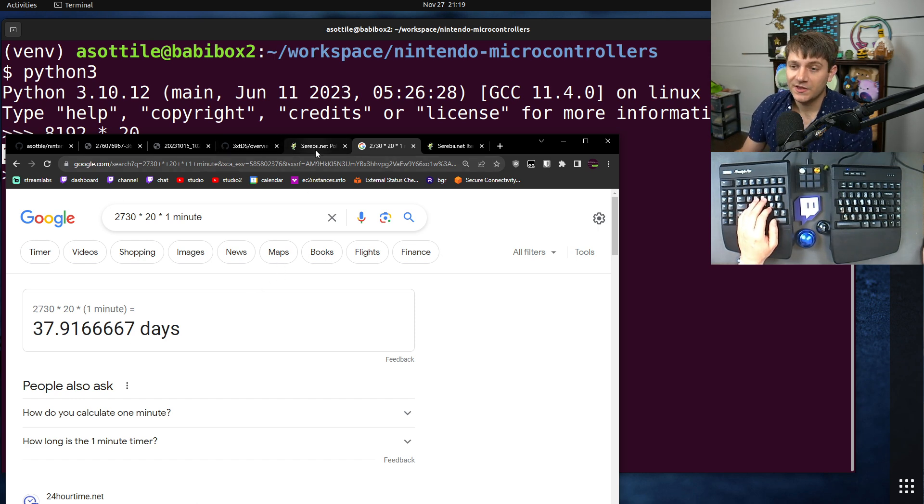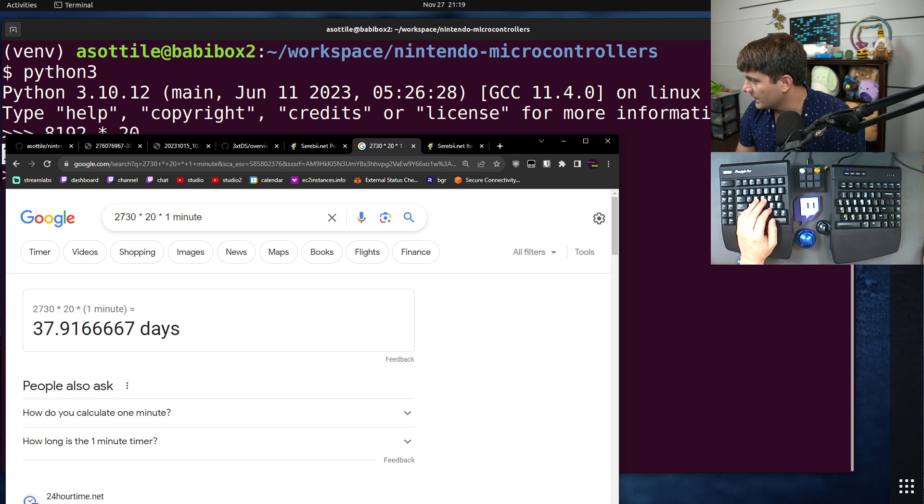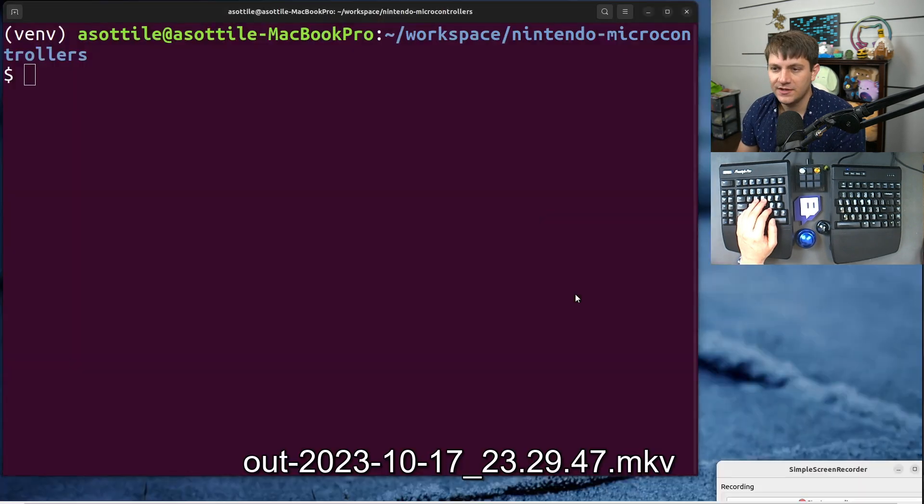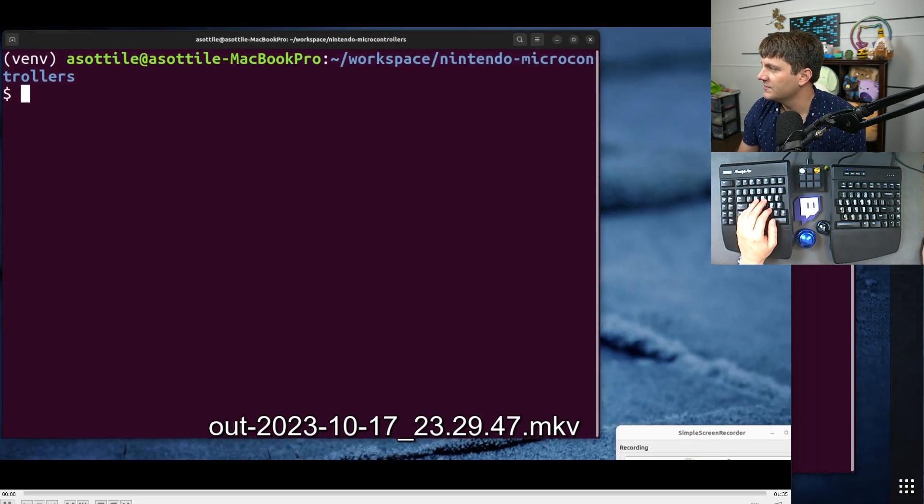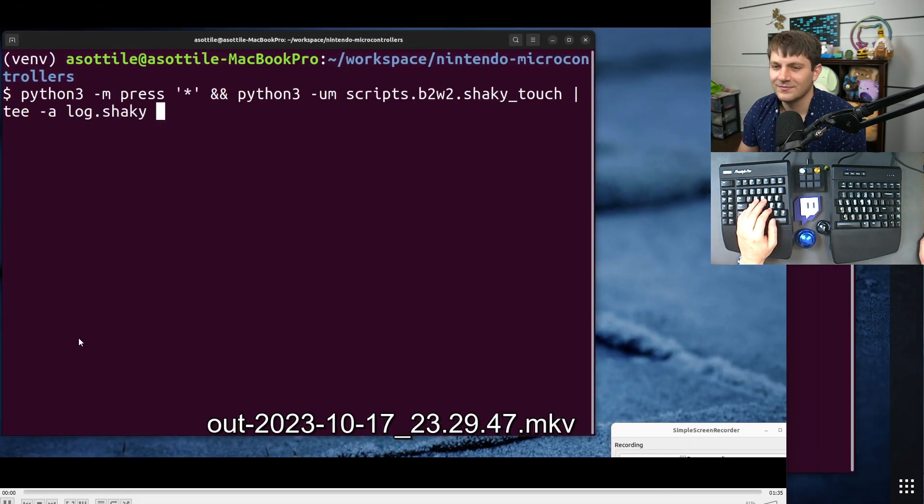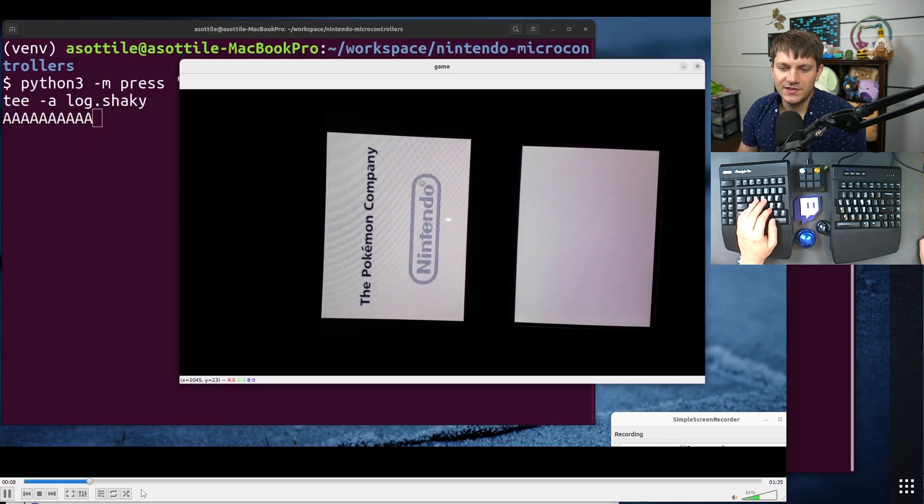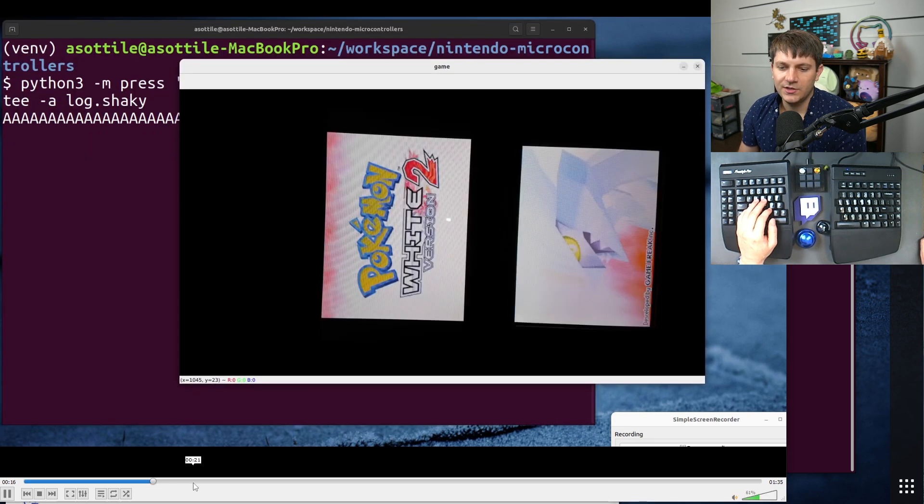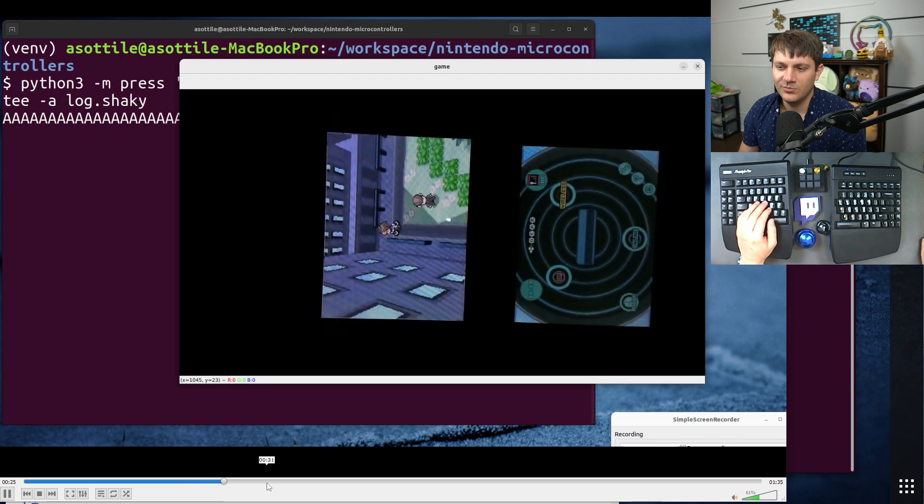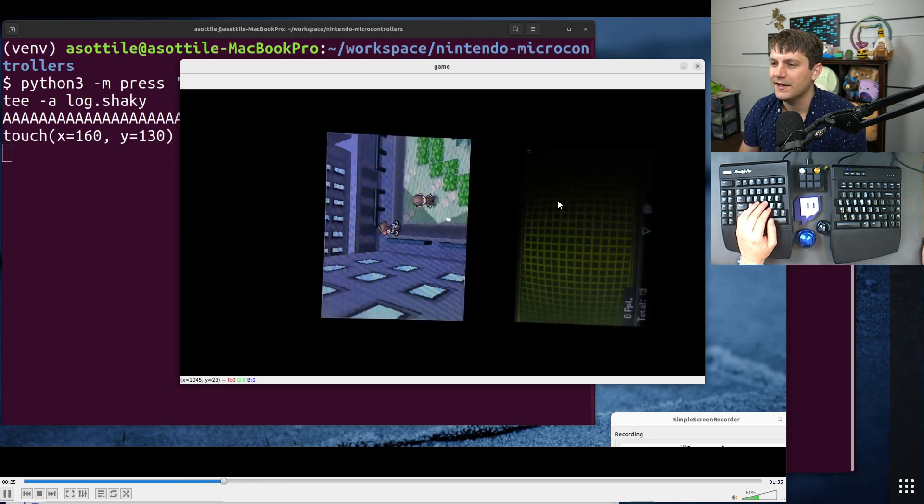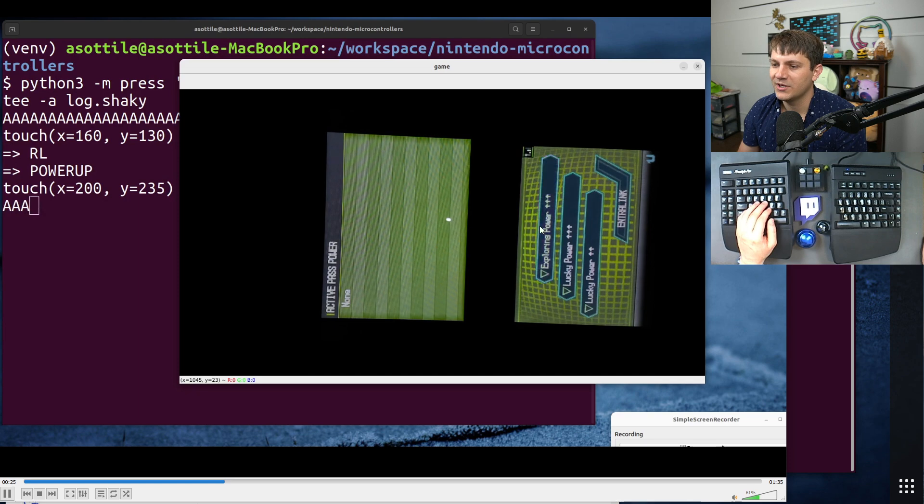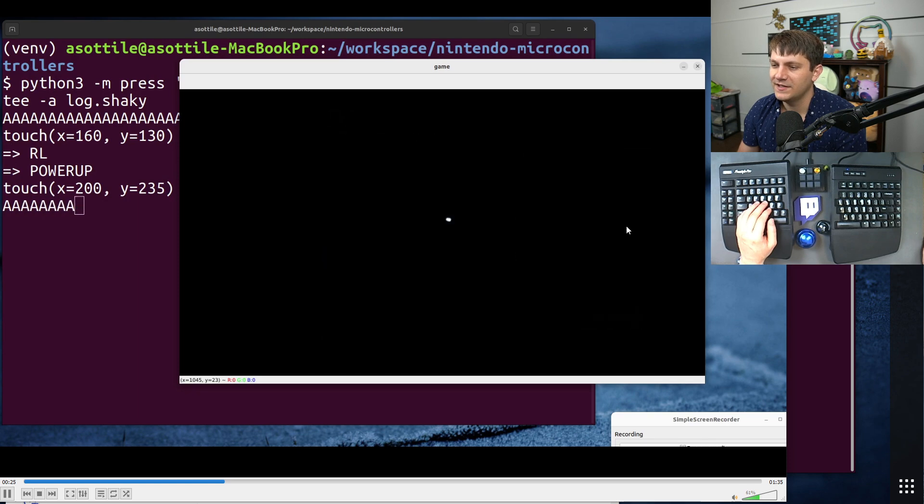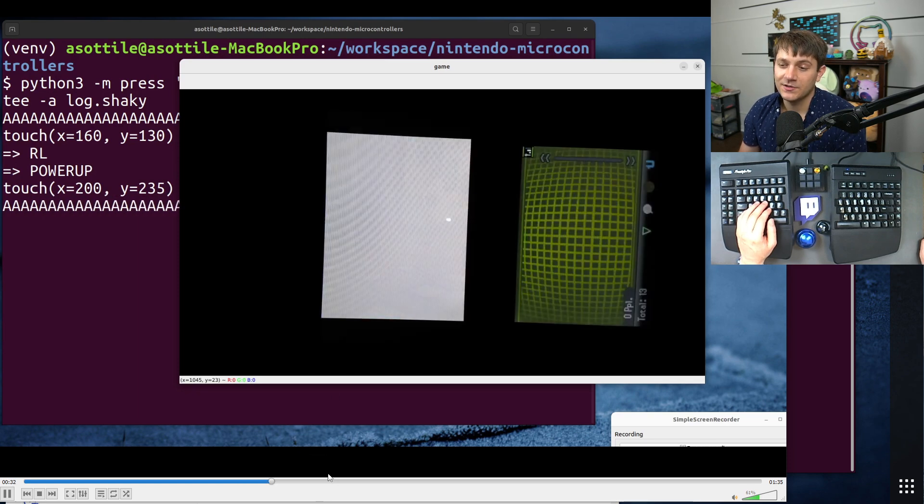But it turns out with the touchscreen, you can do some kind of tricky things. I have a video of it here. Don't mind this janky screen recorder at the bottom. With the touchscreen, you can use what are called pass powers in Black 2 and White 2 on the C gear. So I need to click particular parts here, click this, press A.